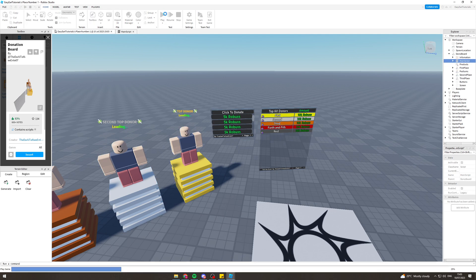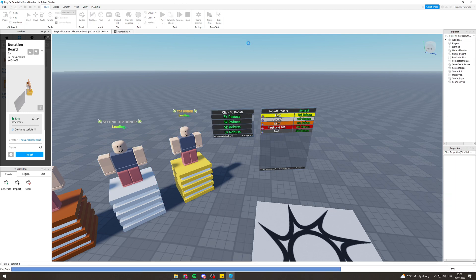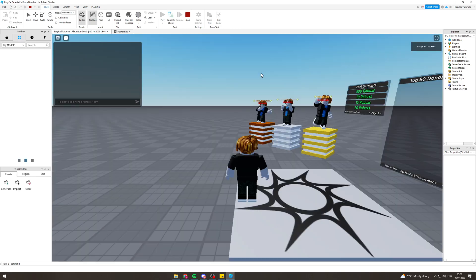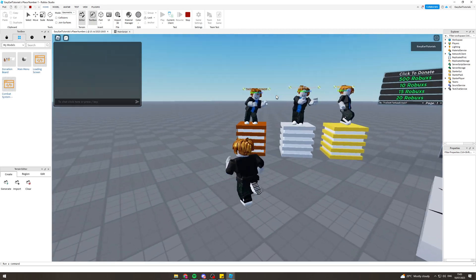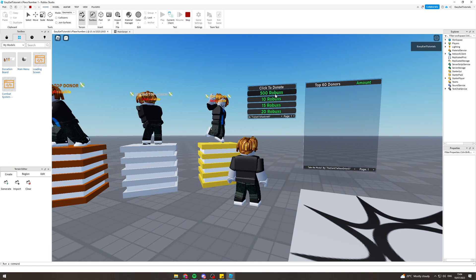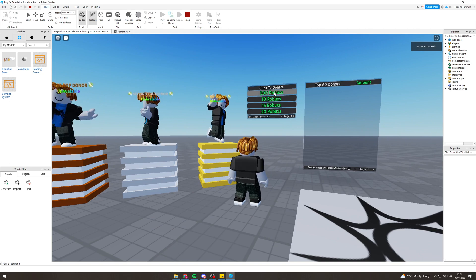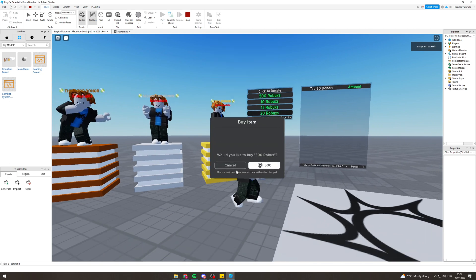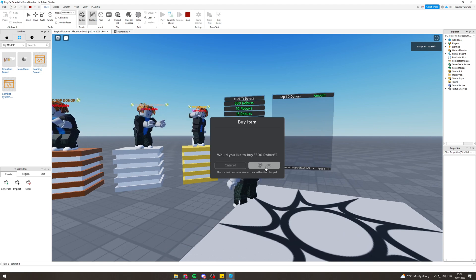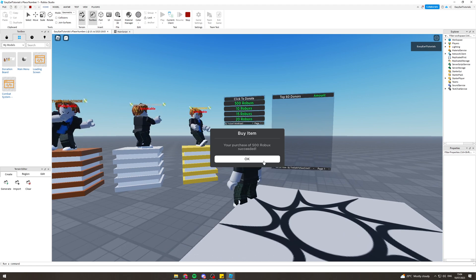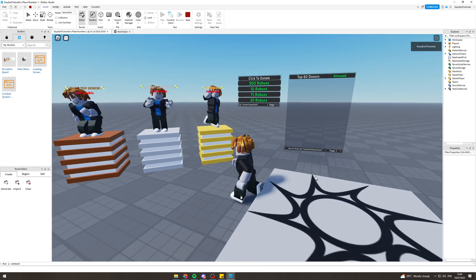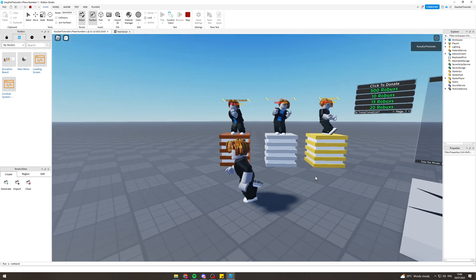Now from here I can press Play and we'll test the game to see if this all works. We've got all the top donations displayed here, and we've got the one we made — 500 Robux. We can click it, it shows a purchase prompt, and buying it works successfully.